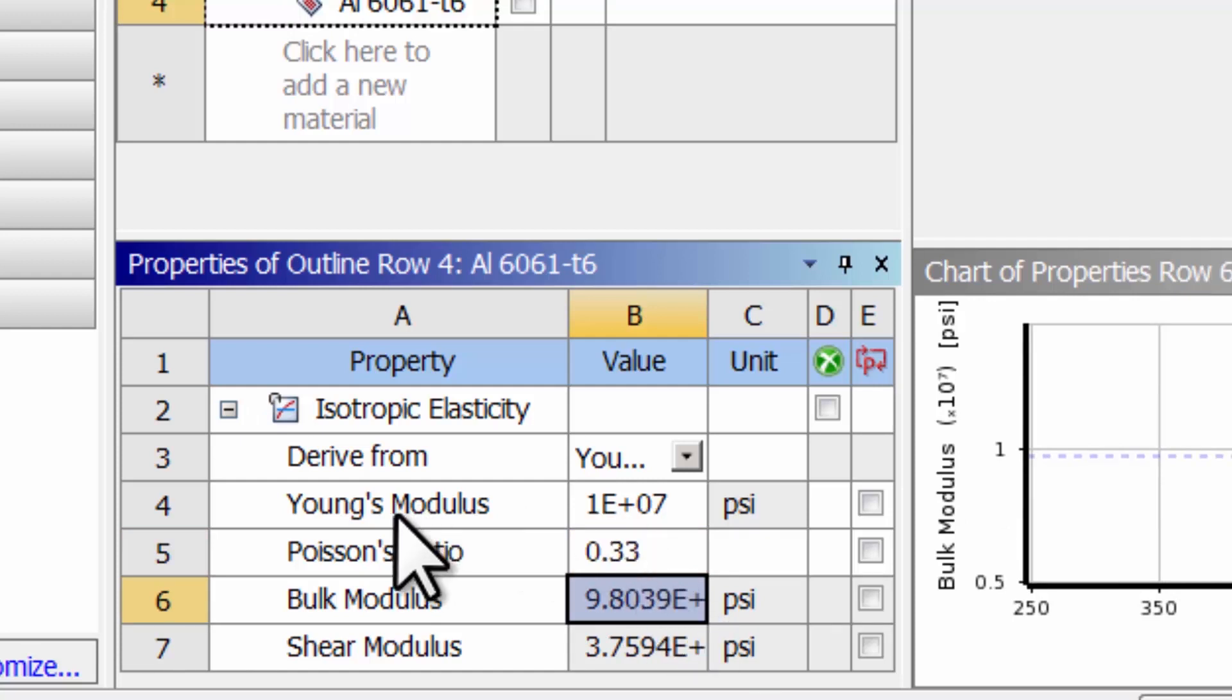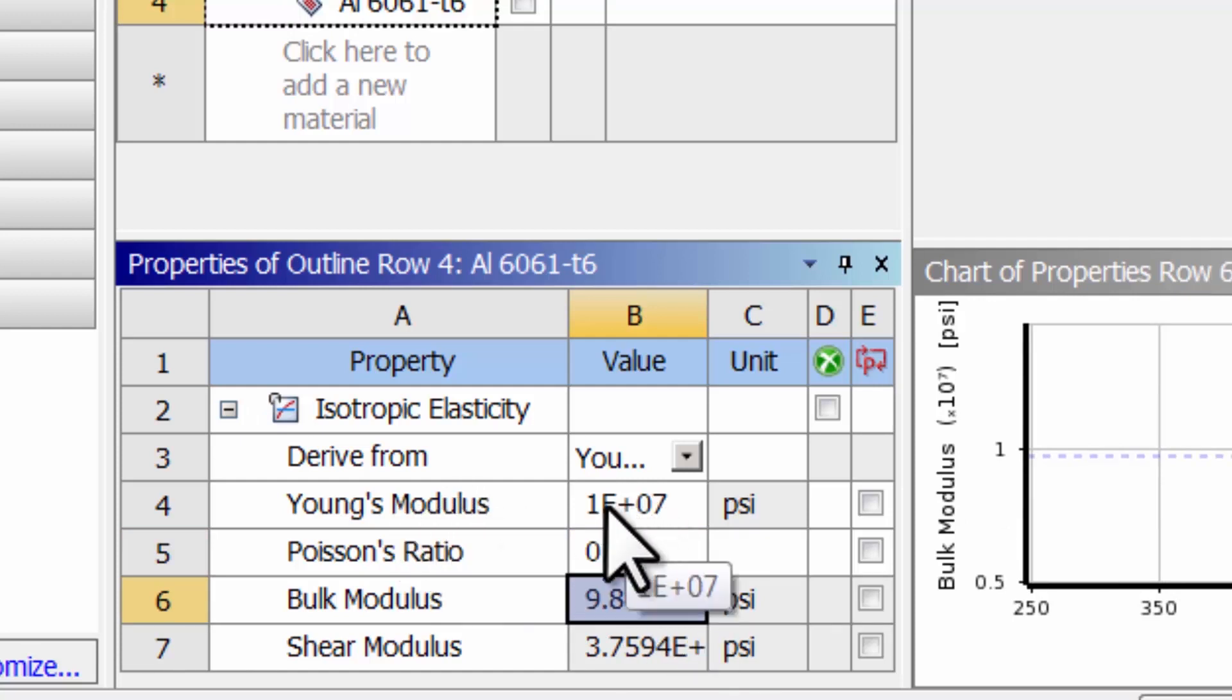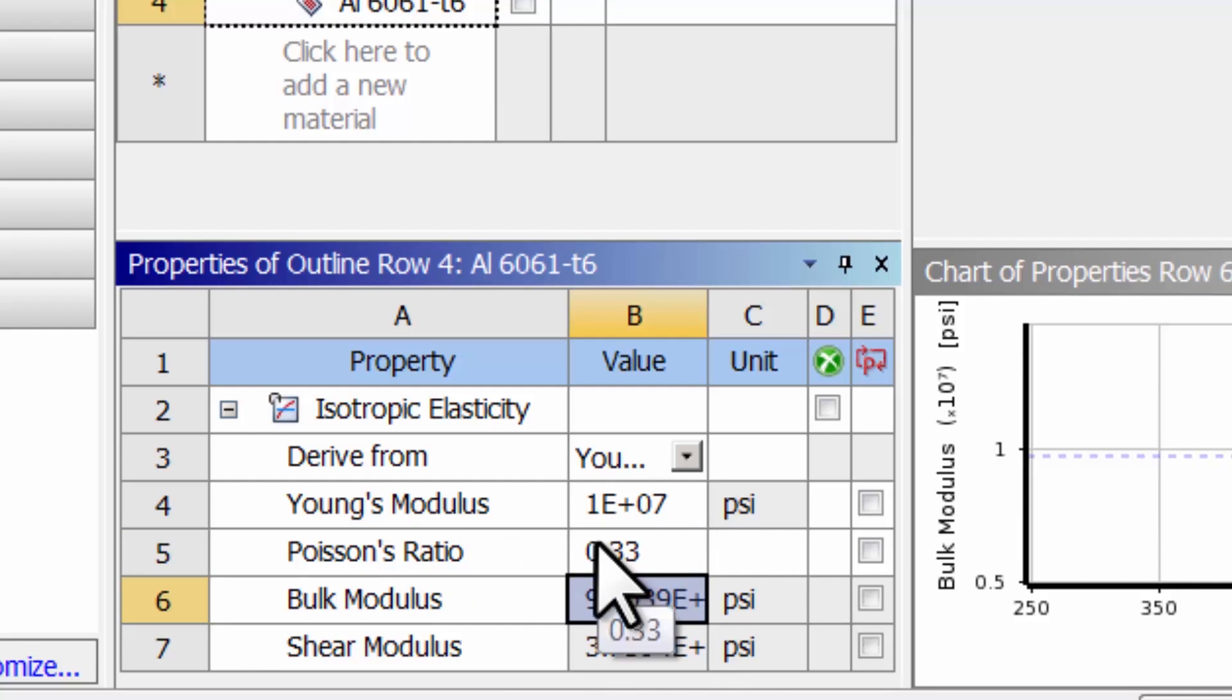You can think of these as constants appearing in the mathematical model, specifically in Hooke's Law, which relates the strains to the stresses.